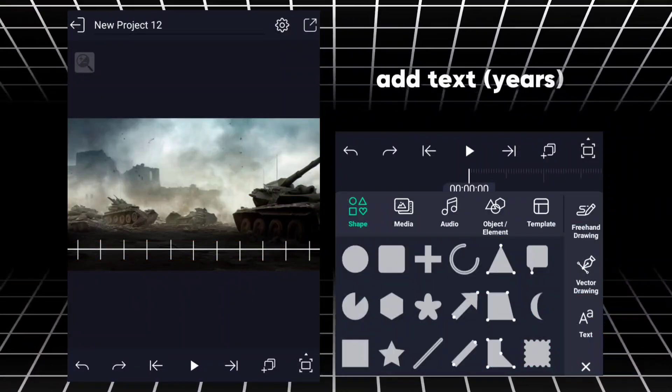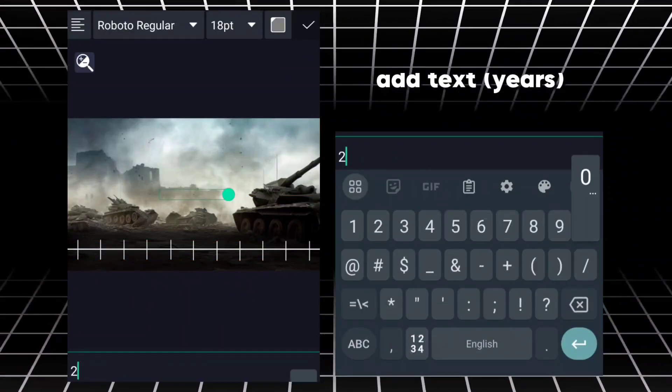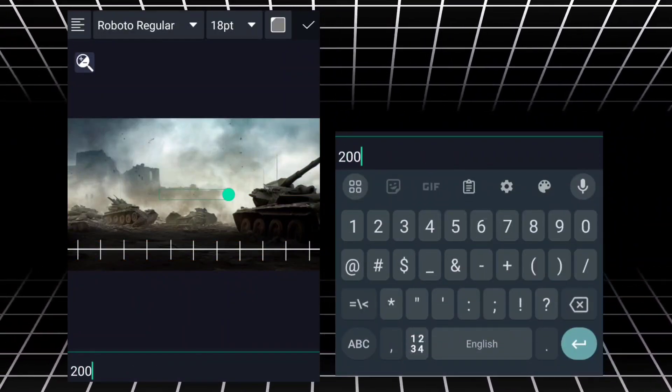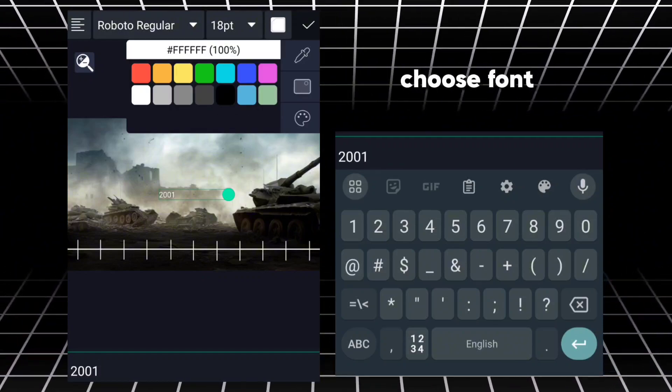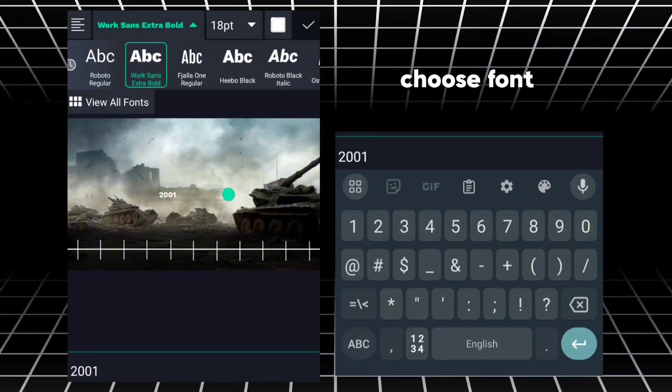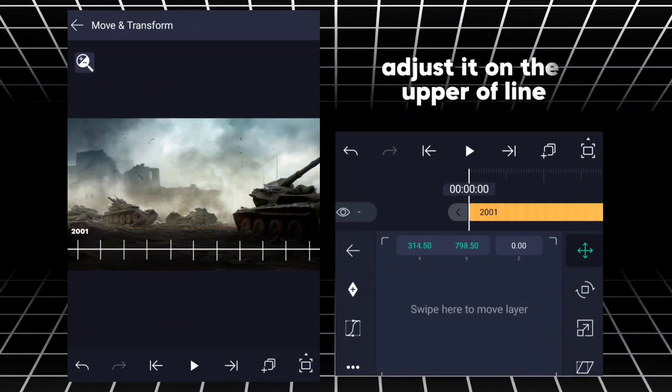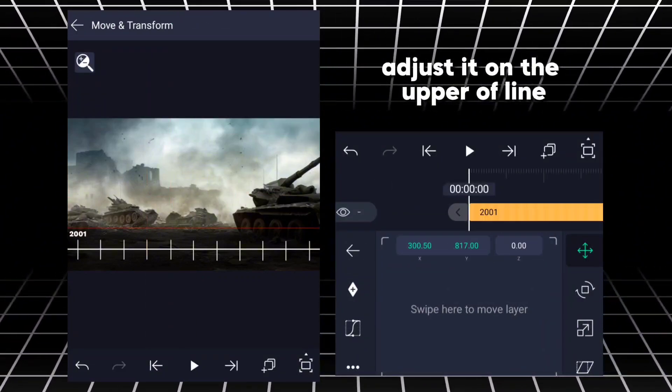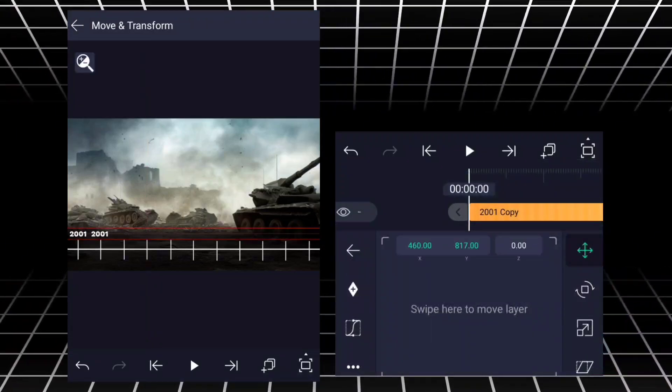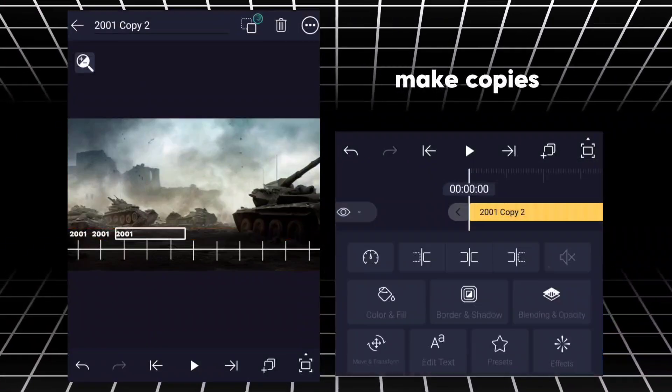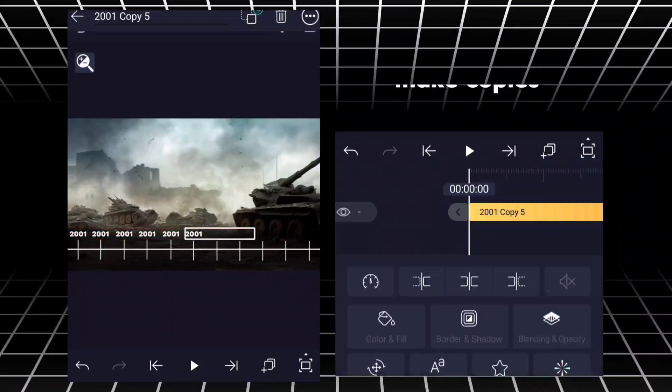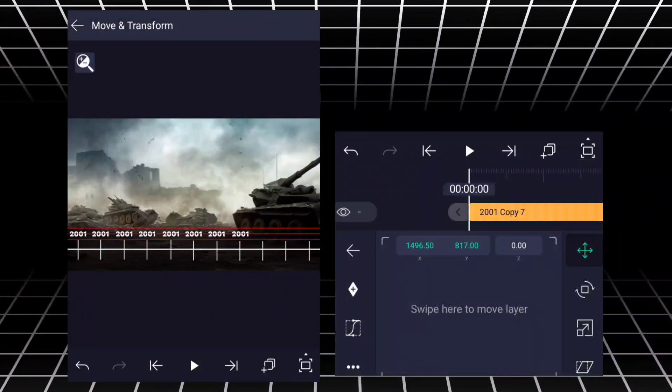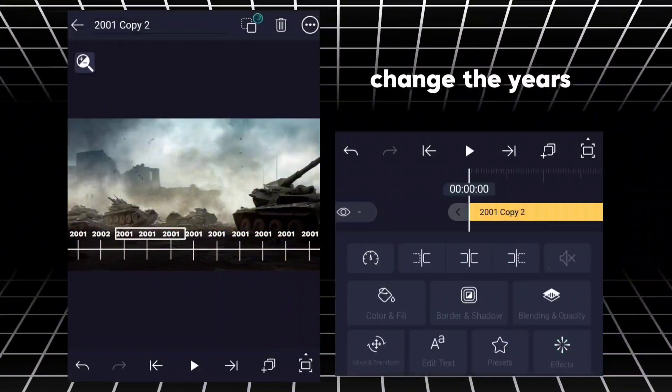Add text years. Choose font. Adjust it on the rough line. Make copies. Change the years.